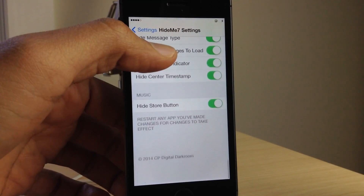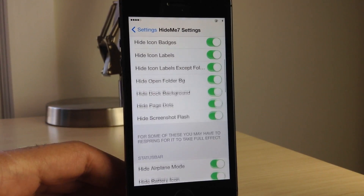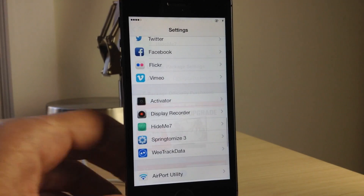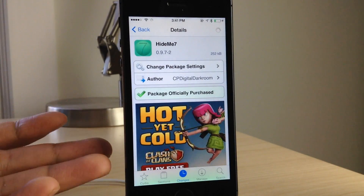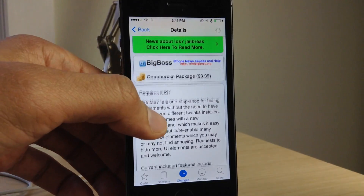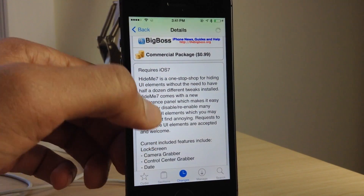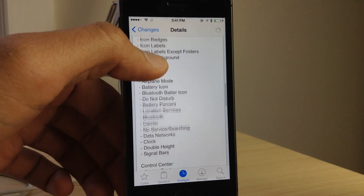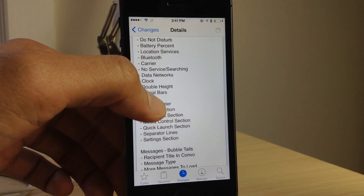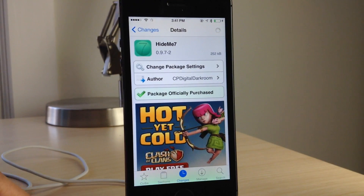There's also options for messages, something to hide the music store button in the music app, and lots more within Hide Me 7. But unfortunately not all of them work as advertised. You will need to pay 99 cents to use this tweak, and with its current problems — not disabling certain sections or only disabling certain parts of sections — I really can't recommend it. You can find it on Cydia's Big Boss repo.